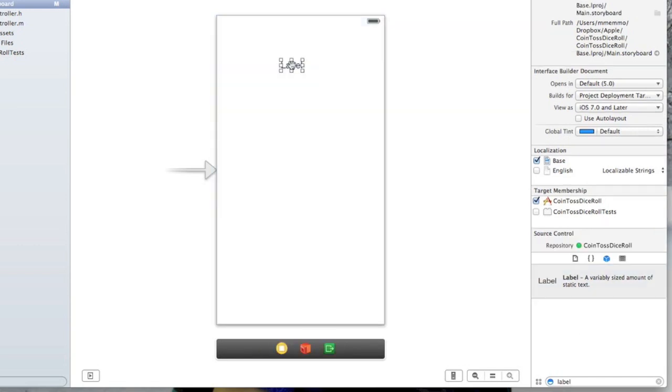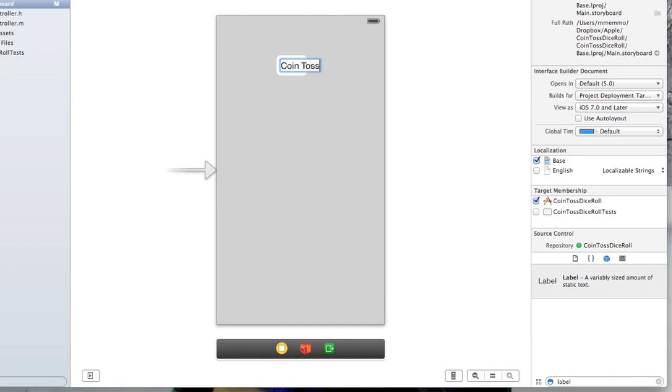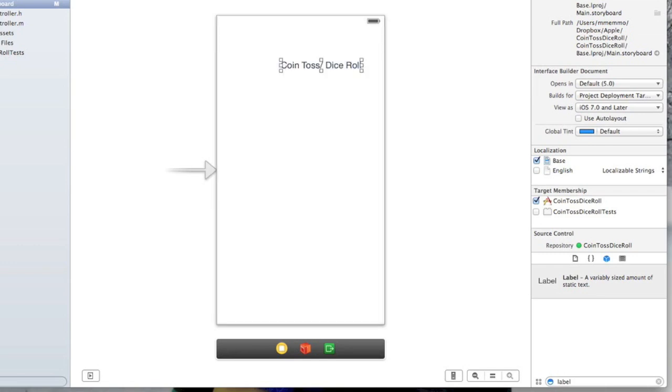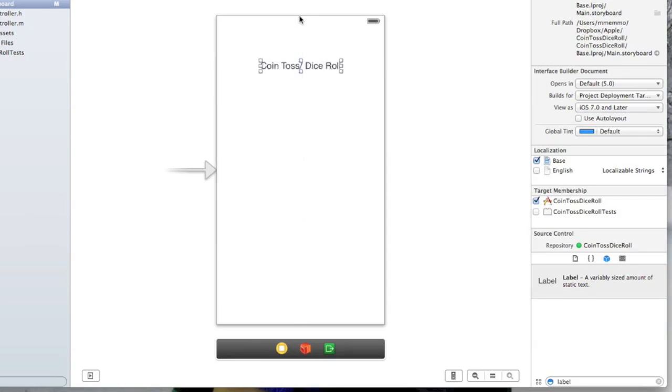This is going to be - double click and you can start typing and say coin toss dice roll. As you move this around you notice you get that little line there that lets you know it's centered. I'm going to leave that right there.